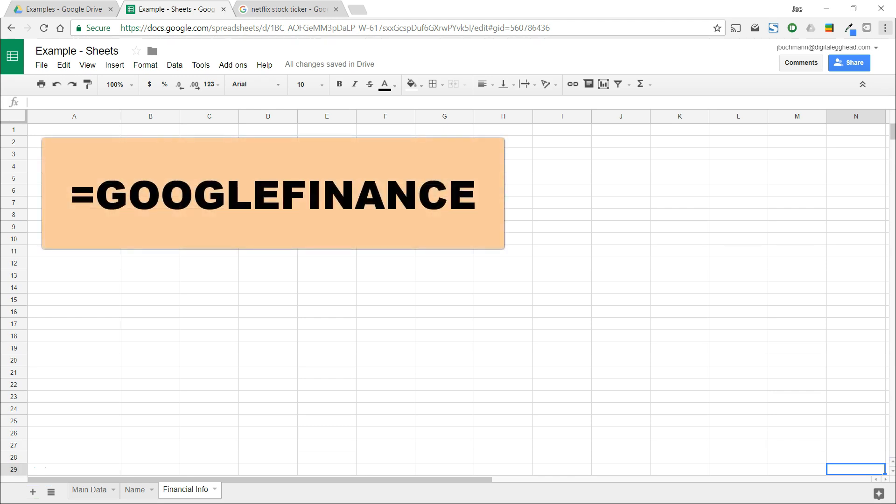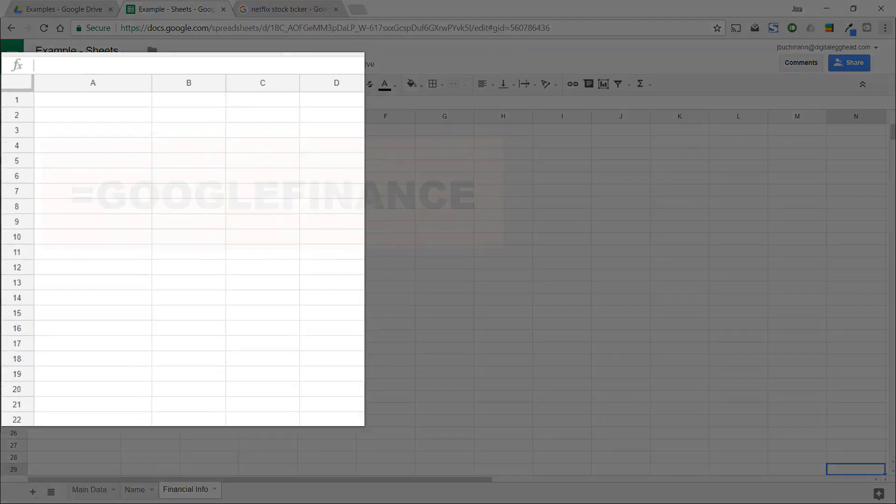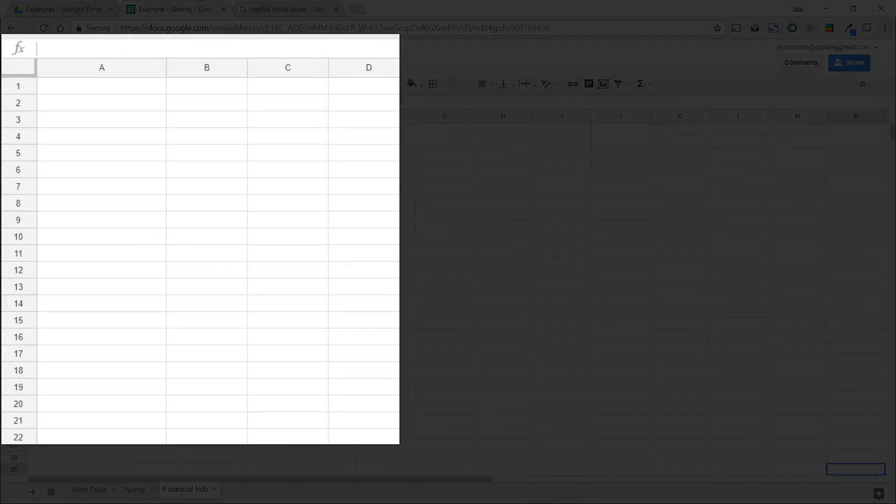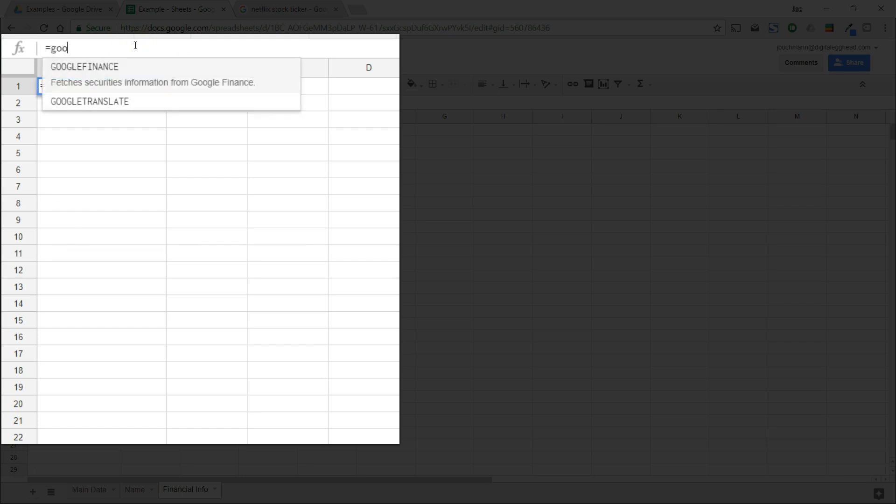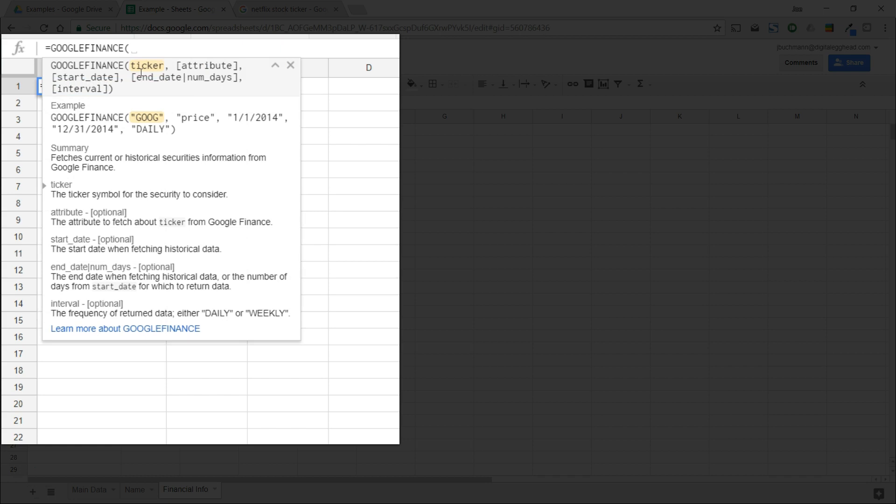We'll use this blank spreadsheet here to see how that works. First we'll click on an empty cell and enter the function equals Google Finance. Once you type in a few characters, you'll see a pop-up that you can click on to complete the formula. This pop-up also gives us a breakdown of the syntax.